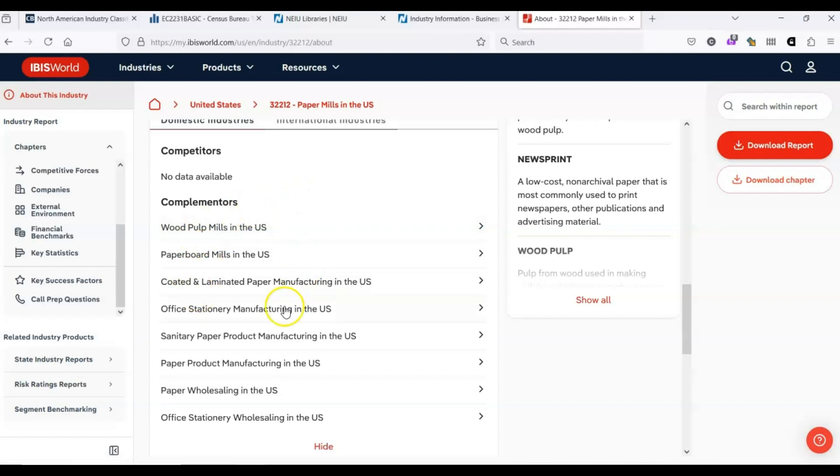Likewise, paper is sold through paper wholesalers or office stationery wholesalers. So those are industries that we might find interesting.